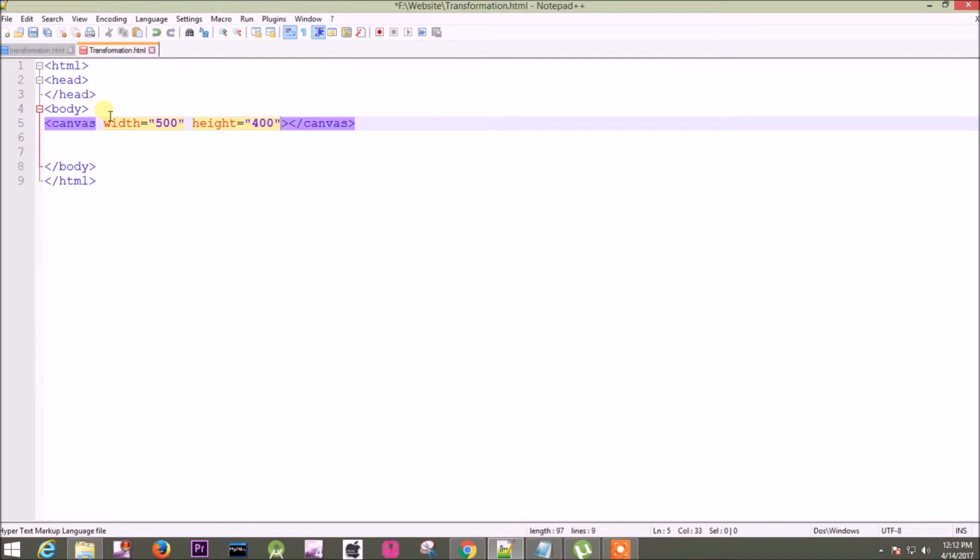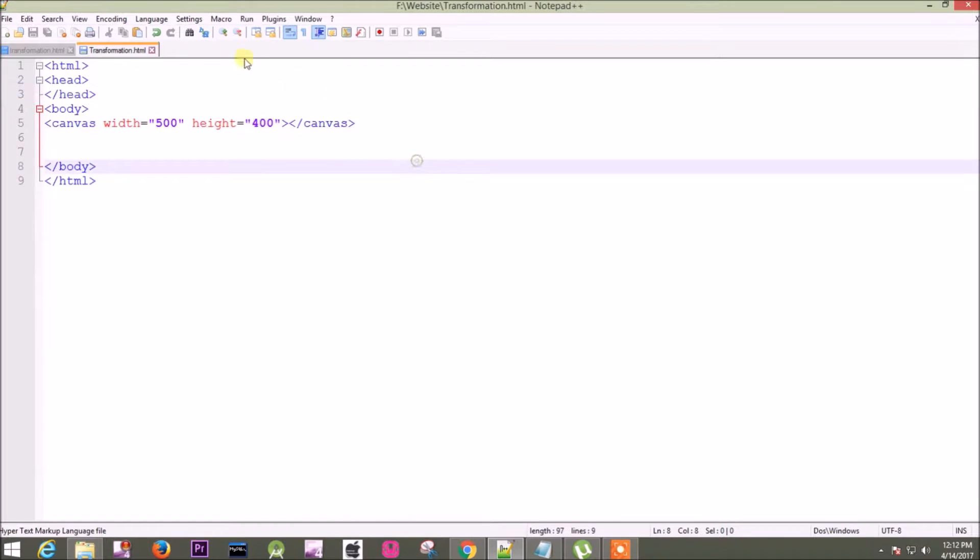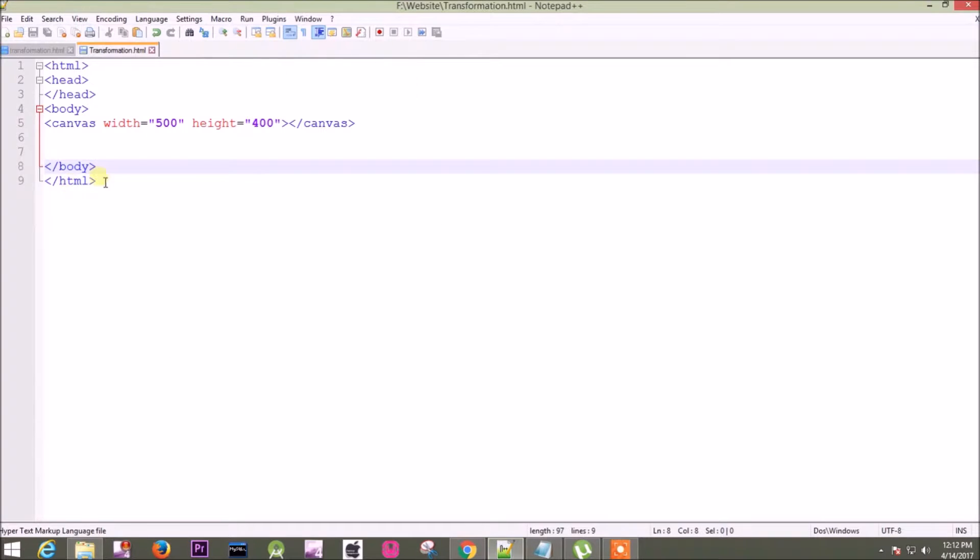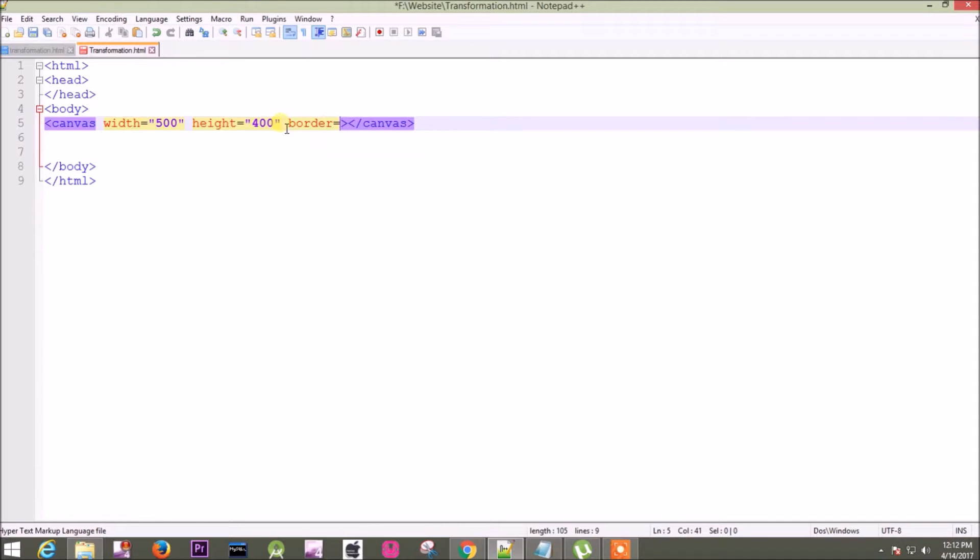So I will save it and run it in Chrome. It is not showing anything because I haven't defined the border of my canvas. So I have to define border of my canvas. Border equals... sorry, I